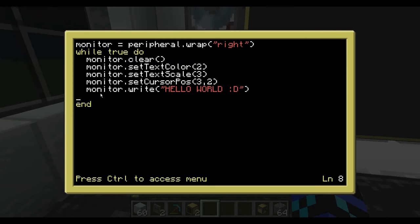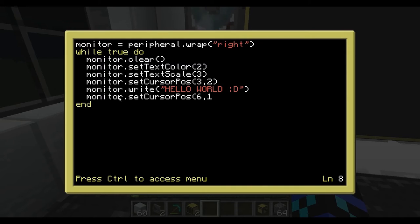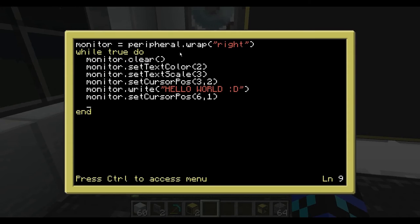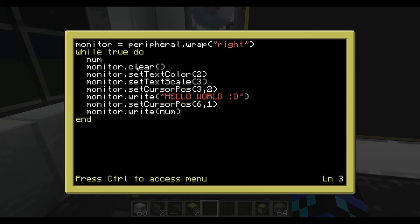What I'm going to do next is monitor.setCursorPos and scoot it a little bit further down — maybe about 6, 1, around there. Now you're probably wondering: hang on, we already set cursor position up here. Well, remember that the cursor position here is just for writing the first line. Once you set the cursor position to write that, you can just go down and continue writing because all these execute in order. So monitor.write — we're going to write a variable and we'll call it 'num'. We actually need to create this number of course, so if we go up the top: num equals 1.